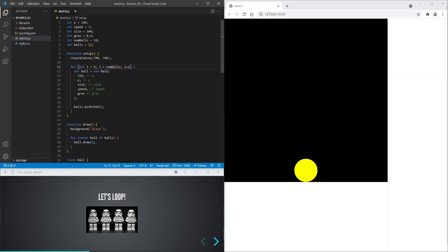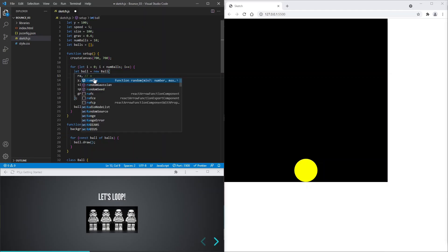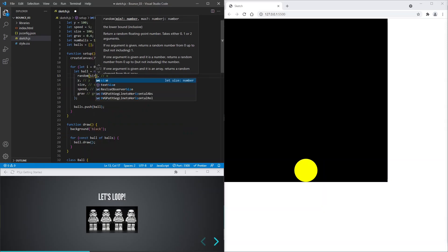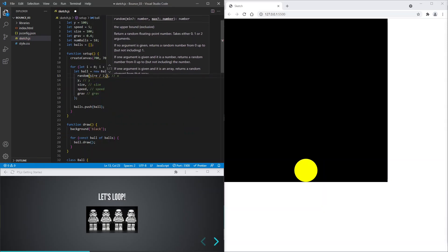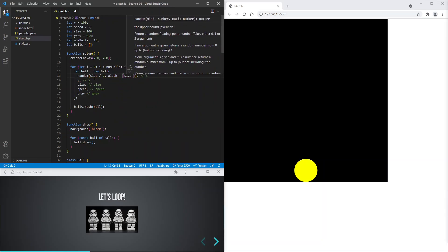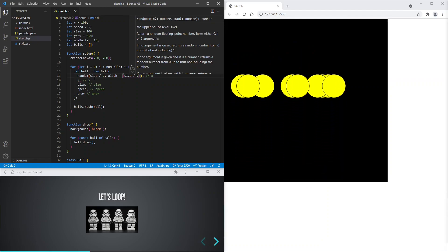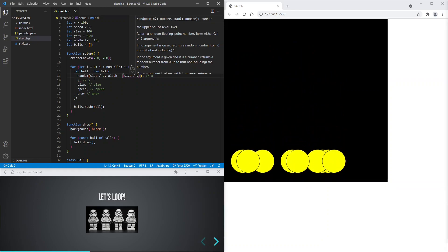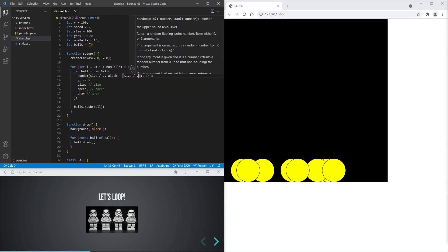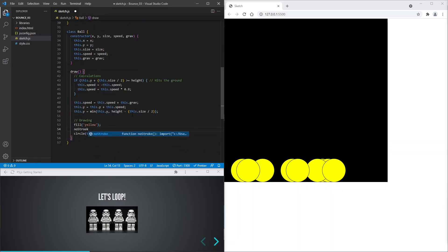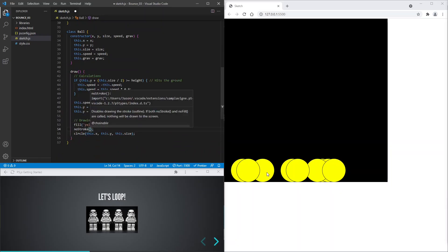Let's fix that by giving each ball a random x value. We'll need to take the radius into account, which is size divided by 2, so that none of the balls are cut off by the left and right edges of the canvas. Now we can see the different balls. But we can also see the border of the balls.